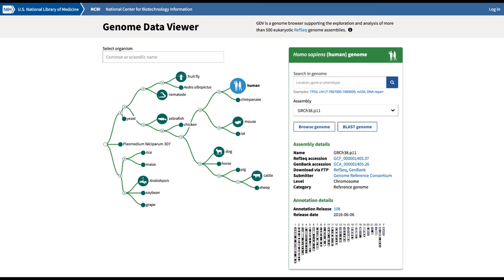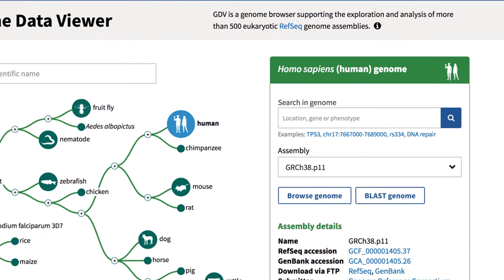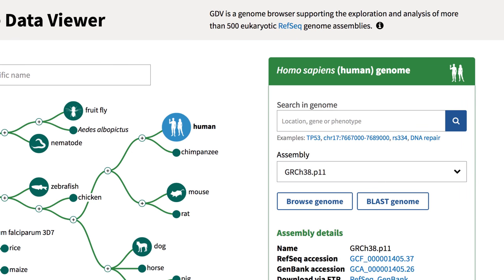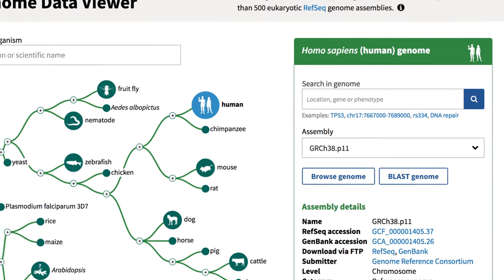Let's take a look at NCBI's newly enhanced genome data viewer. You can now view and analyze more than 500 eukaryotic reference sequence or RefSeq genomes. Take the next two minutes to discover the GDV's versatility.